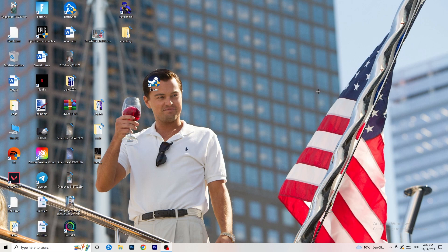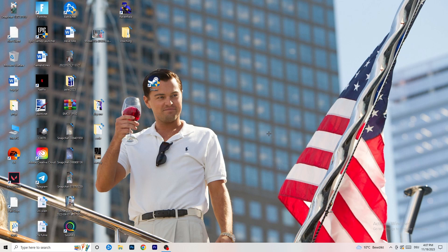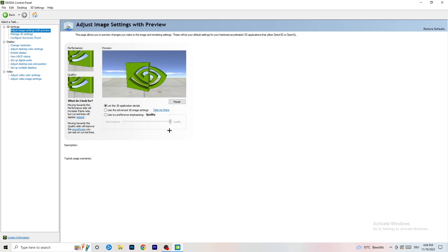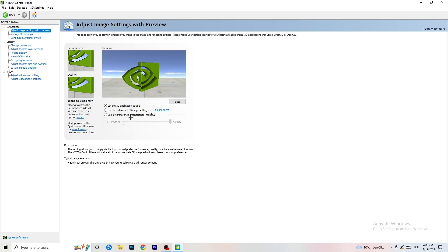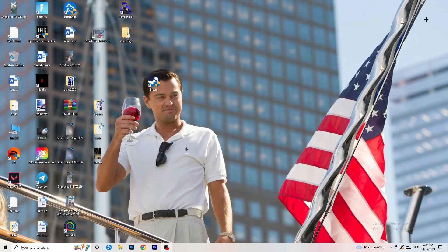Download the correct drivers version for your graphics card, because some games need the right driver version to run their best. Next, right-click your desktop and open NVIDIA Control Panel. Check that your resolution is set to the native one. Then on the left-hand side, click Adjust Image Settings with Preview. If you want to increase performance and reduce FPS drops, drag the slider from Quality toward Performance. That should be it — I hope this really helped you out.